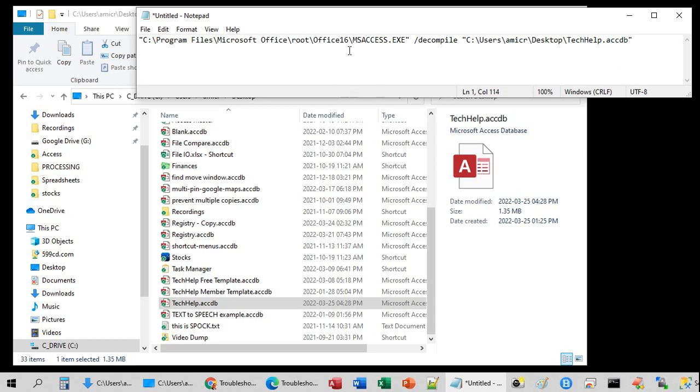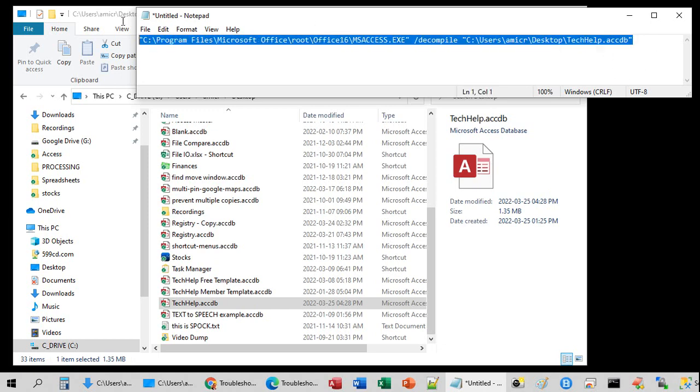It's different for everybody, because your Microsoft Access dot exe might be in a different folder than mine, and your database is definitely going to be in a different folder than mine. Now, that's your command. Copy this whole thing to the clipboard. Control C.